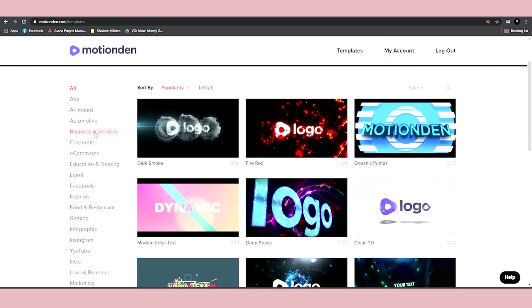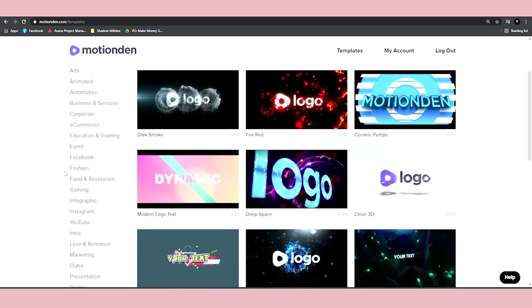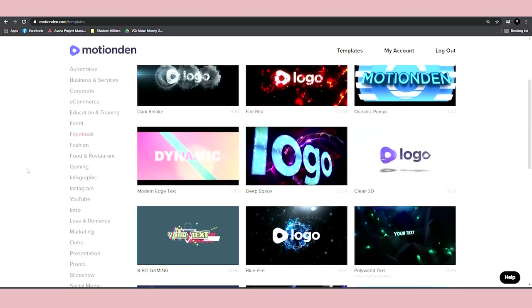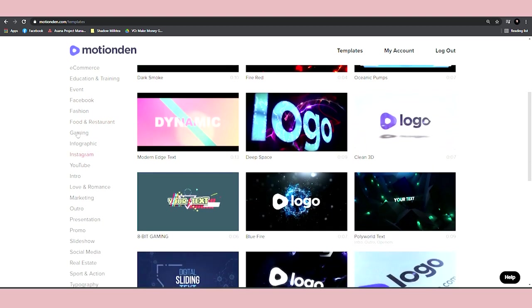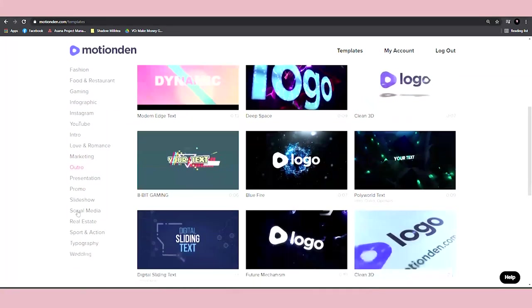food and restaurant videos, gaming, infographics videos for Instagram, YouTube intros and outros and so on and so forth.